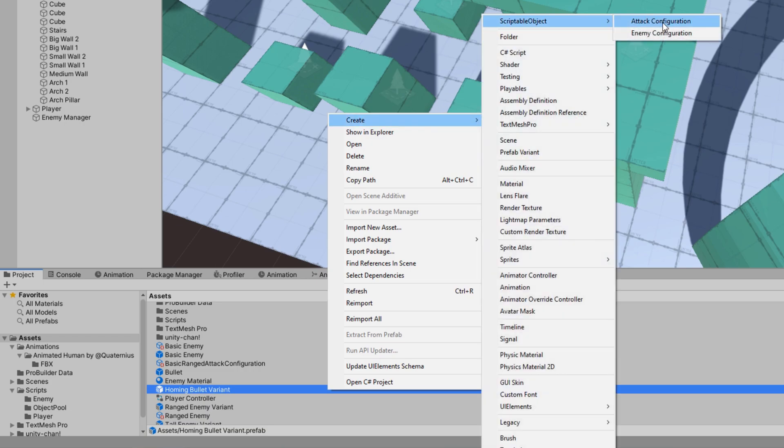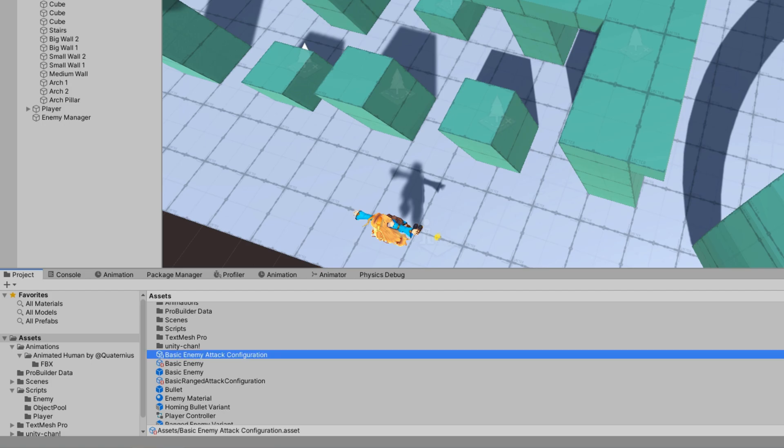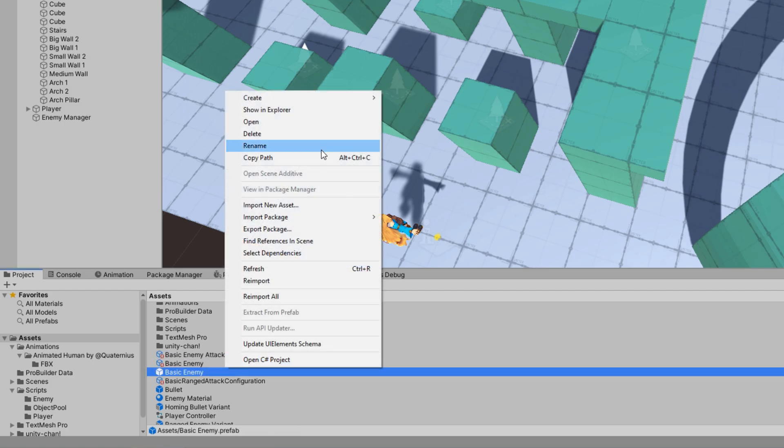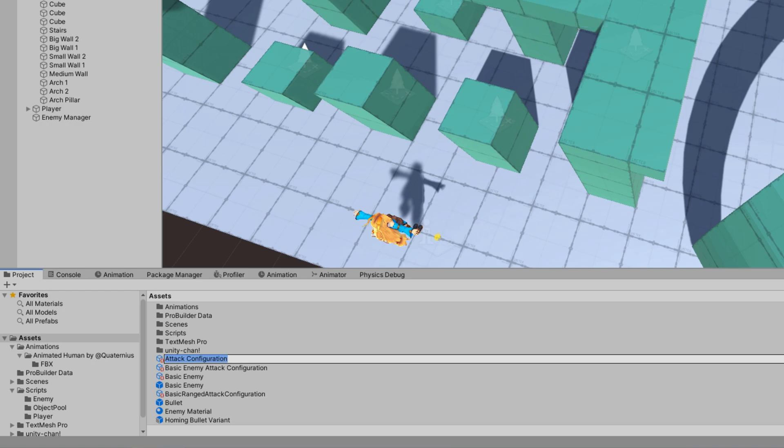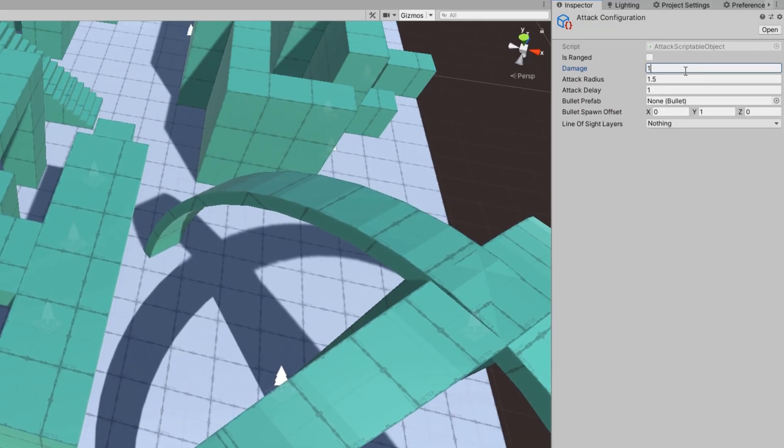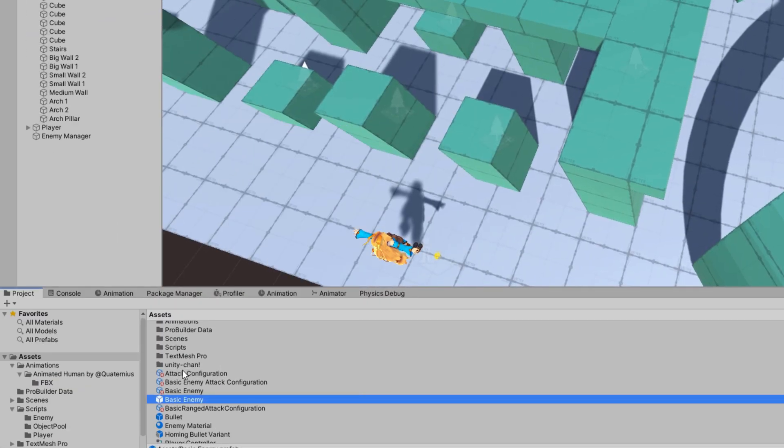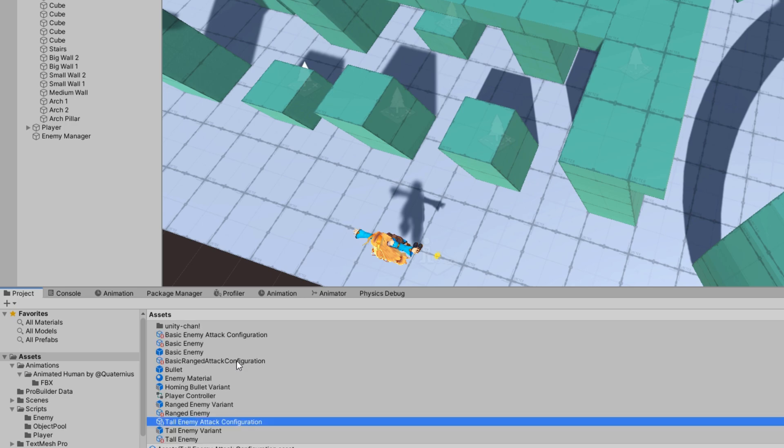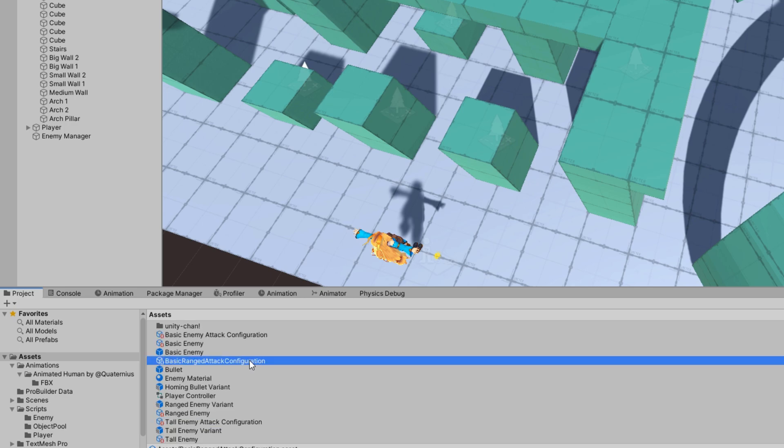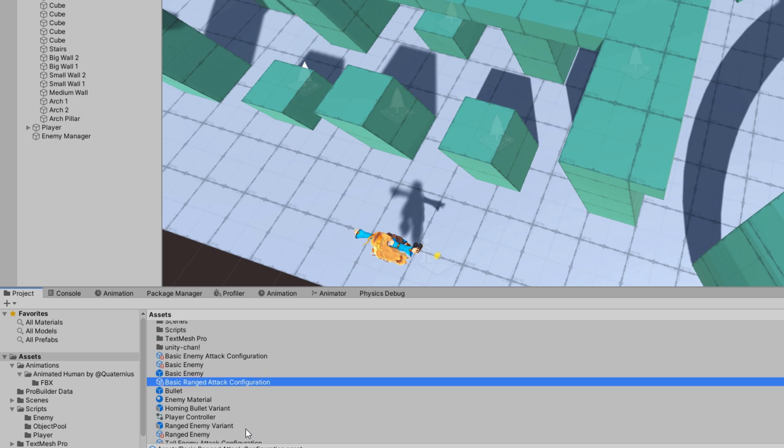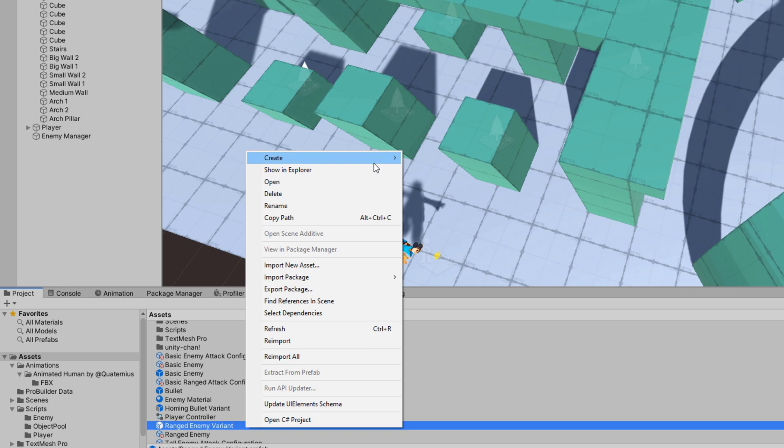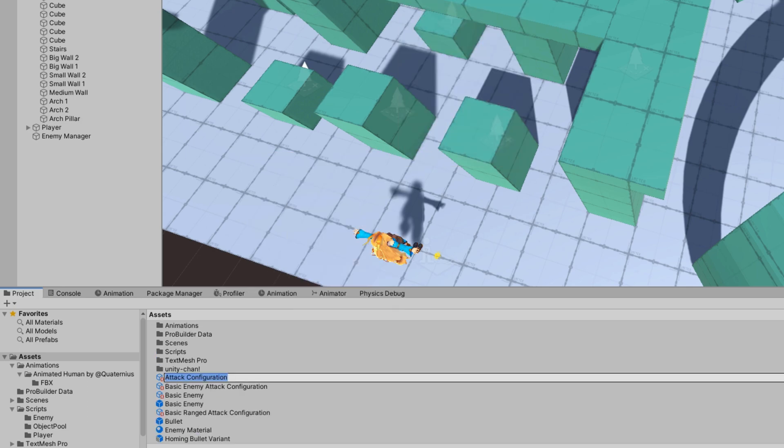I'll create another one, call it basic enemy attack configuration, keep its range as false and I'm actually going to leave all the default values there because I said the defaults would be whatever the basic enemy was. We'll create another attack configuration, give it 10 damage, 2 attack radius, 1.5 delay will be our tall attack configuration. Then we'll make the last one, that's the homing bullet attack configuration.